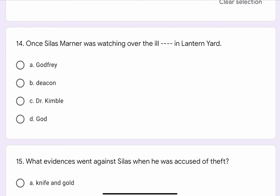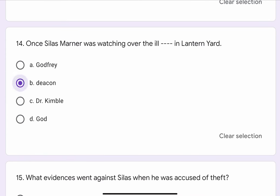Question No. 14. Once Silas Marner was watching over the ill blank blank in Lantern Yard. The options are A. Godfrey, B. Deacon, C. Dr. Kimball, or D. God. The correct option is B. Deacon.